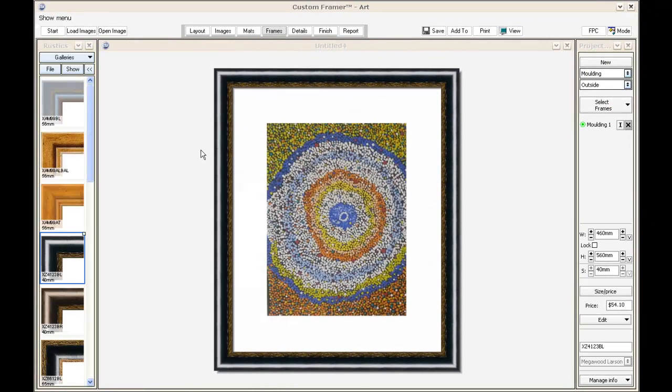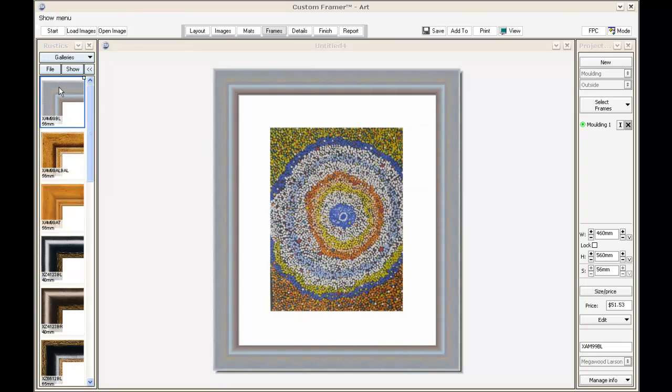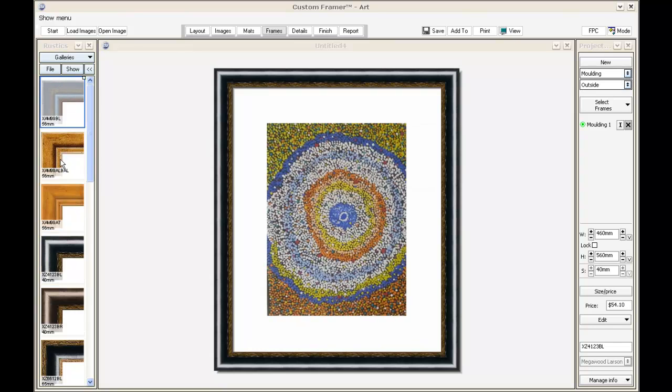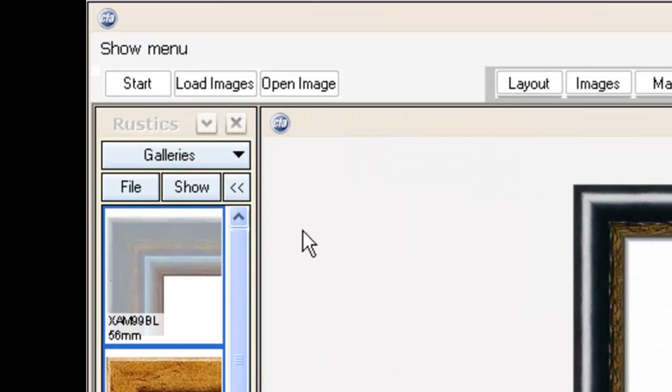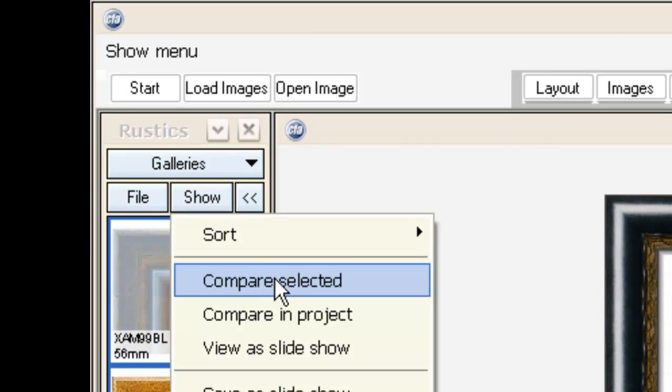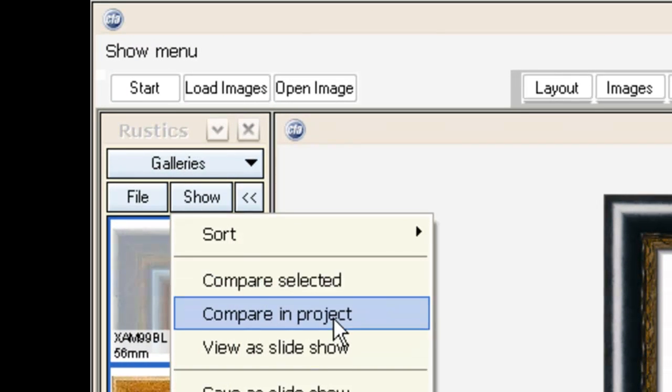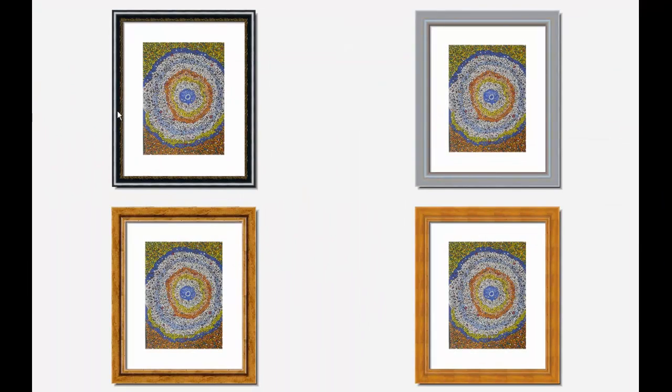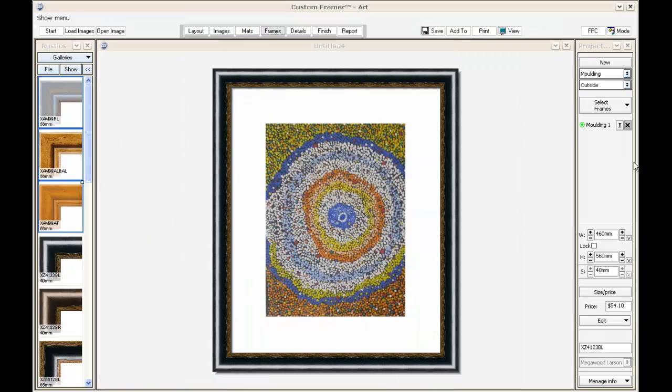Now I can show the customer what this work would look like with a range of mouldings by highlighting a couple of alternatives and then going into show, compare in project. It will put those mouldings side by side with the customer's work - a nice little functionality.